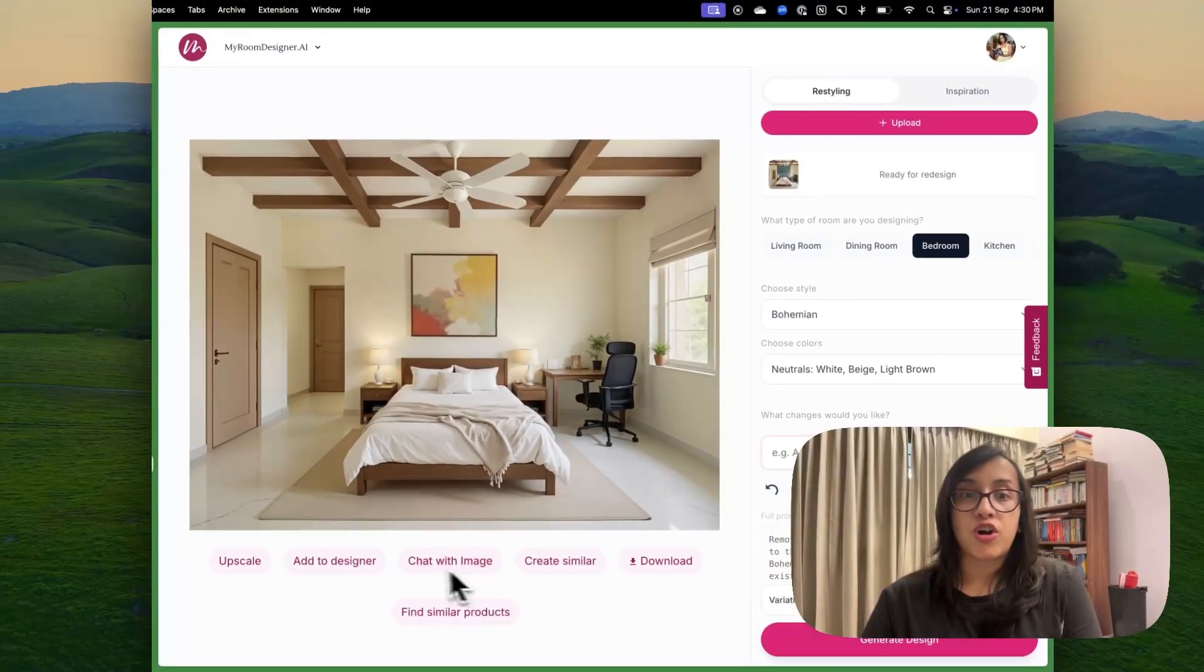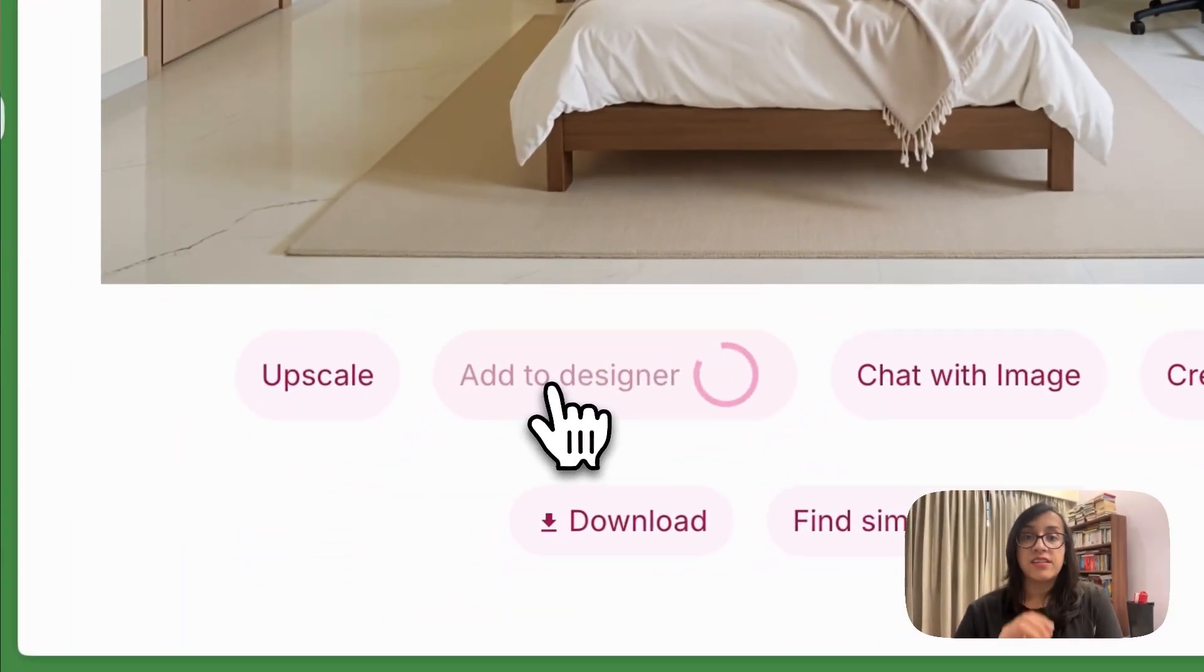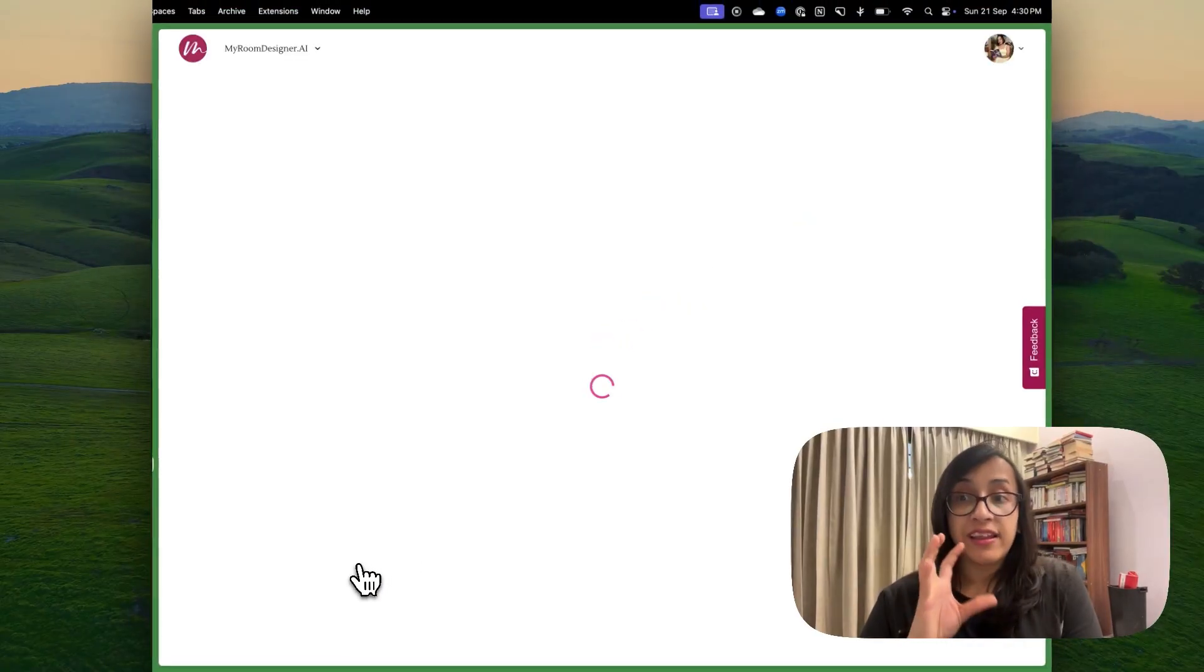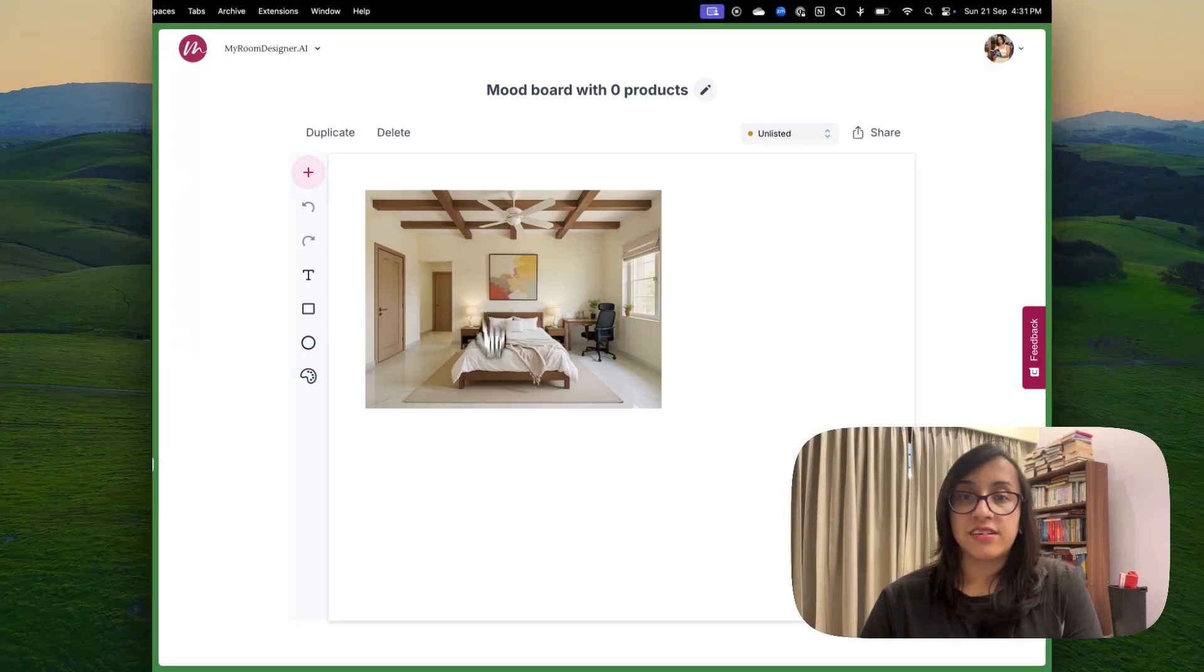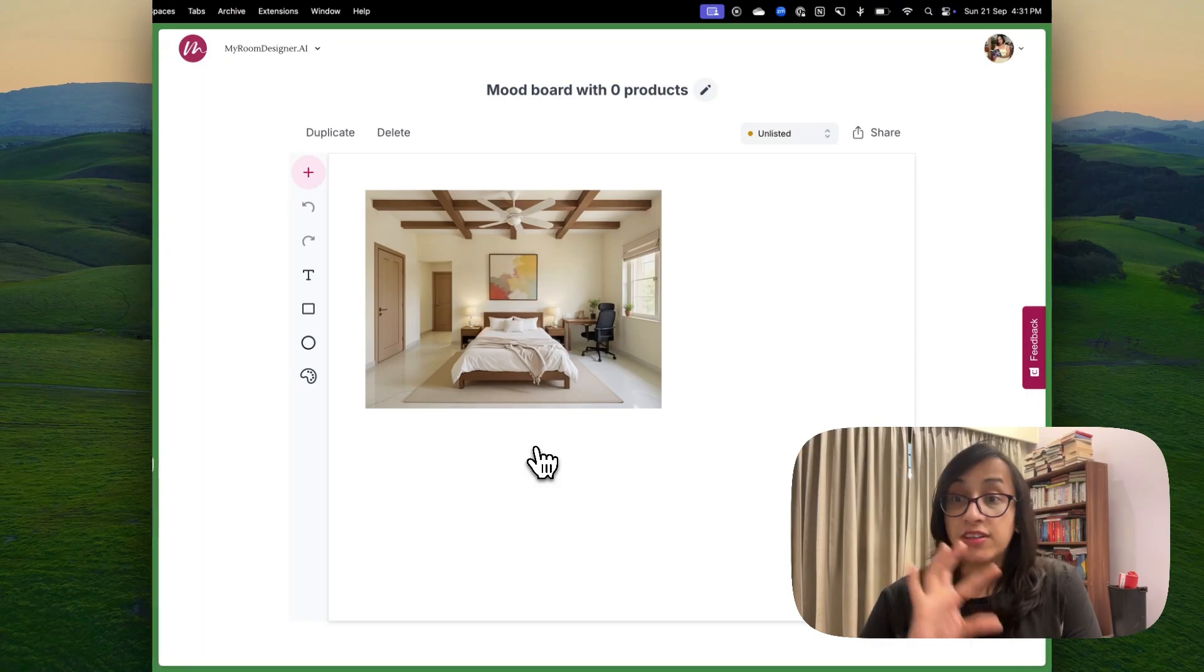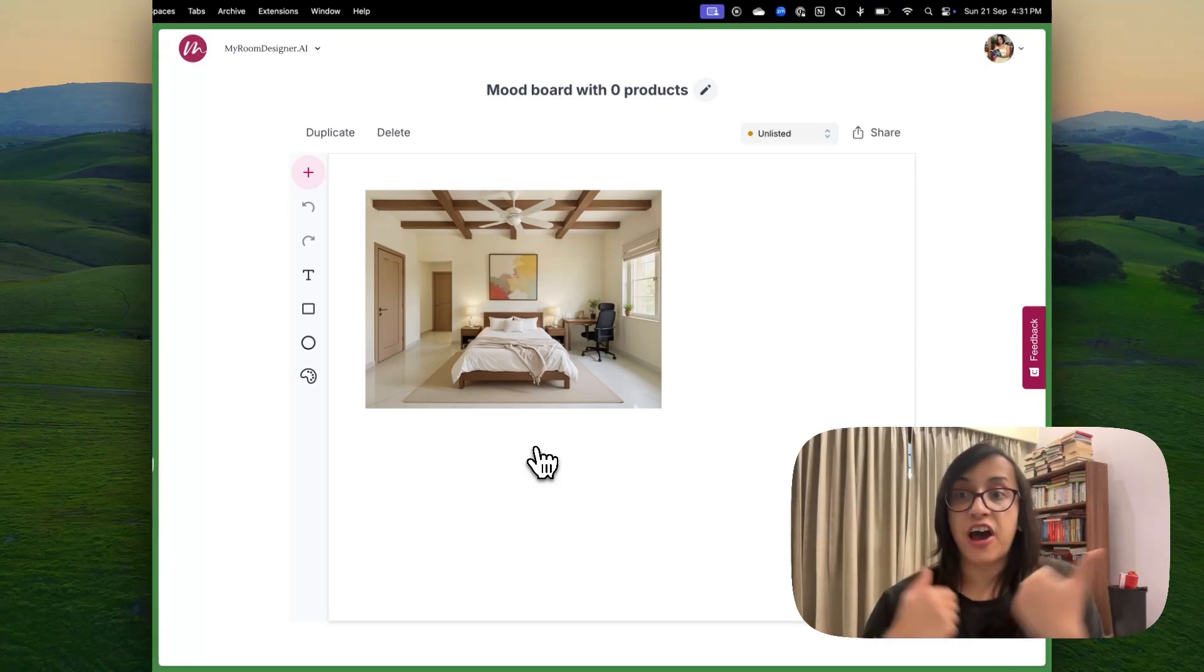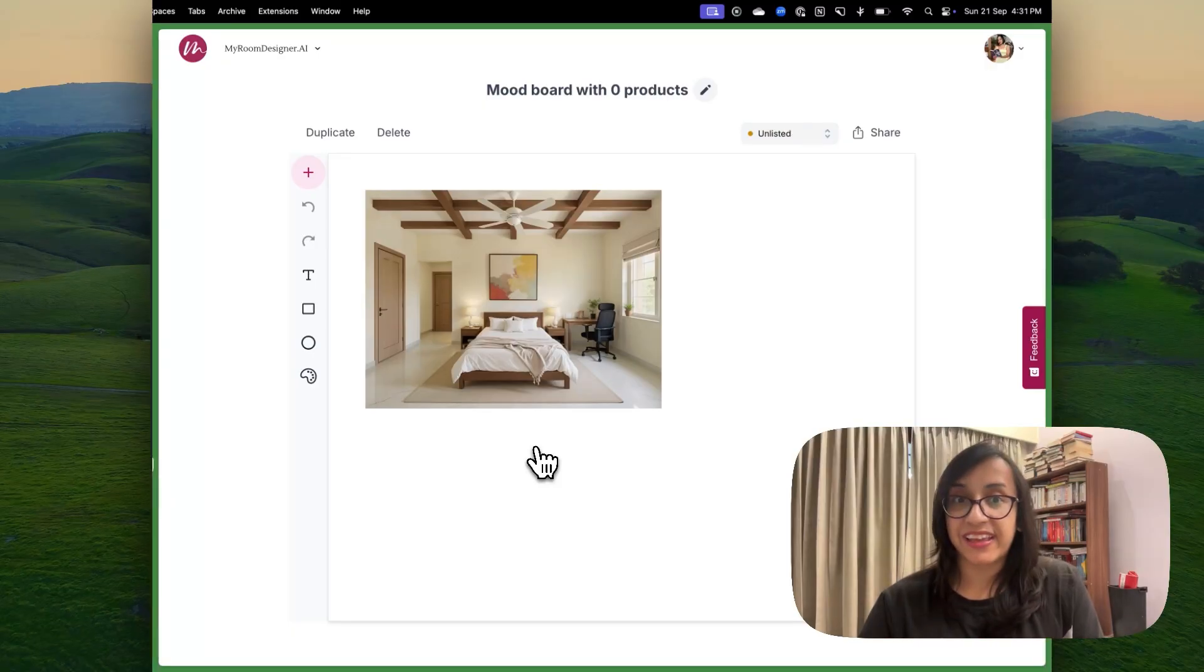There's another option called add to designer. If you click to this, your image will be added to a mood board where you can add images of different rooms of your house. Say this is the design for my bedroom. I can use this mood board to add designs for other rooms and then I can have a visualization of how I want my entire house's interiors to look like.